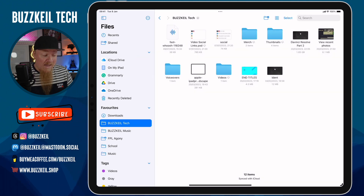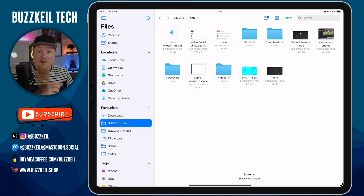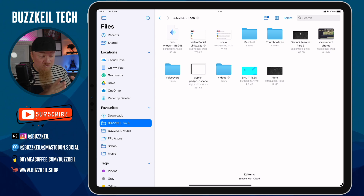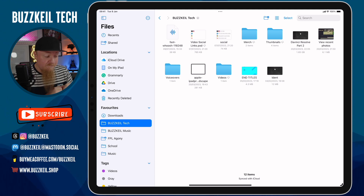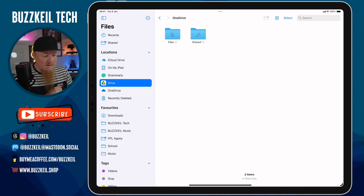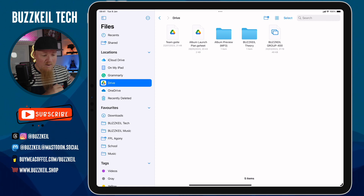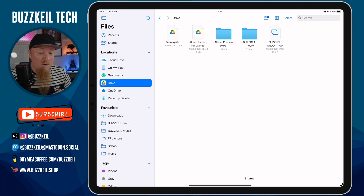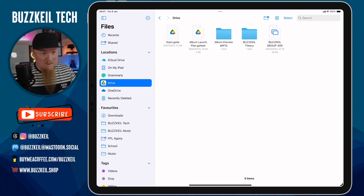Now I've got access to these services right from the Files app. It's not just the Files app — if you're uploading something through Safari or wherever and you get the document picker come up, it'll also show there as well. Just to prove this works, let's tap on OneDrive — I've got access to my files and shared documents. Same with Google Drive, I can get all of that stuff ready and available.